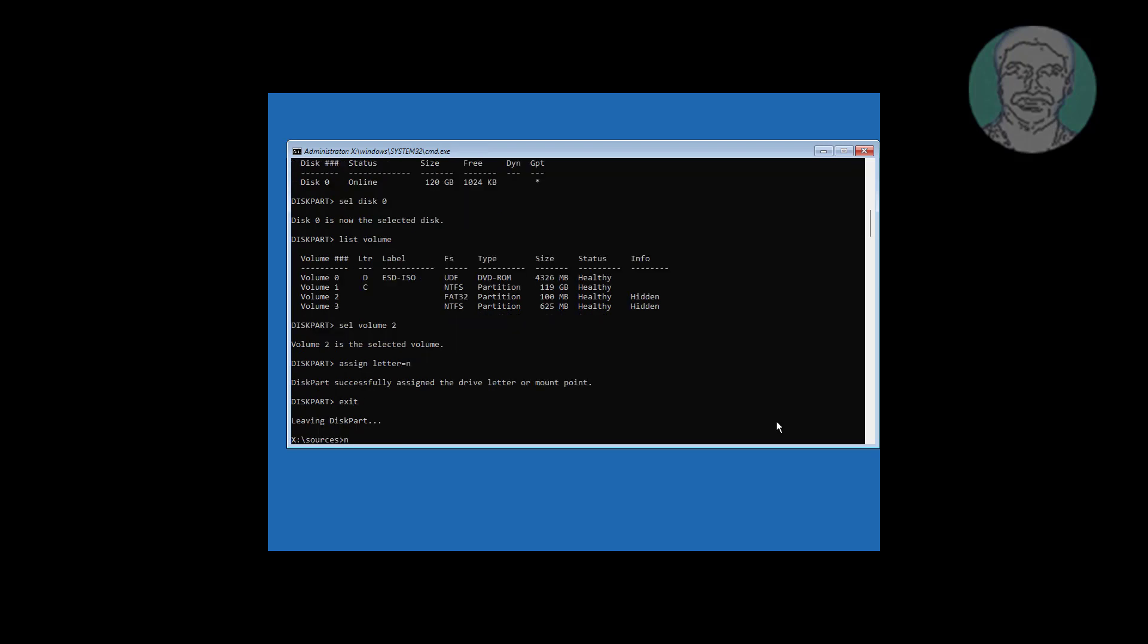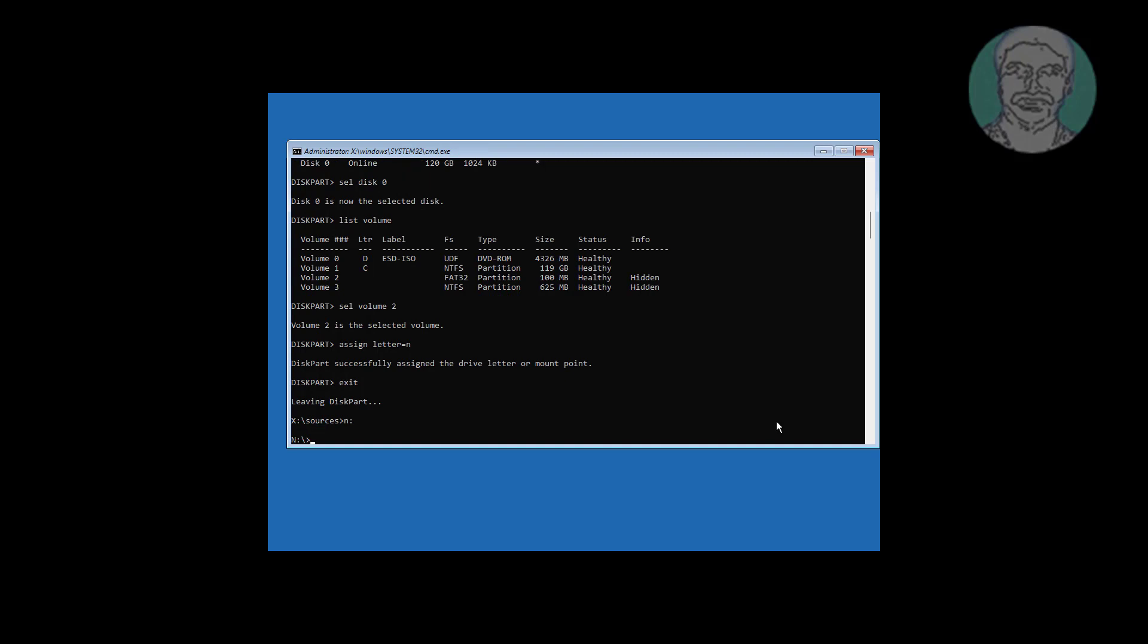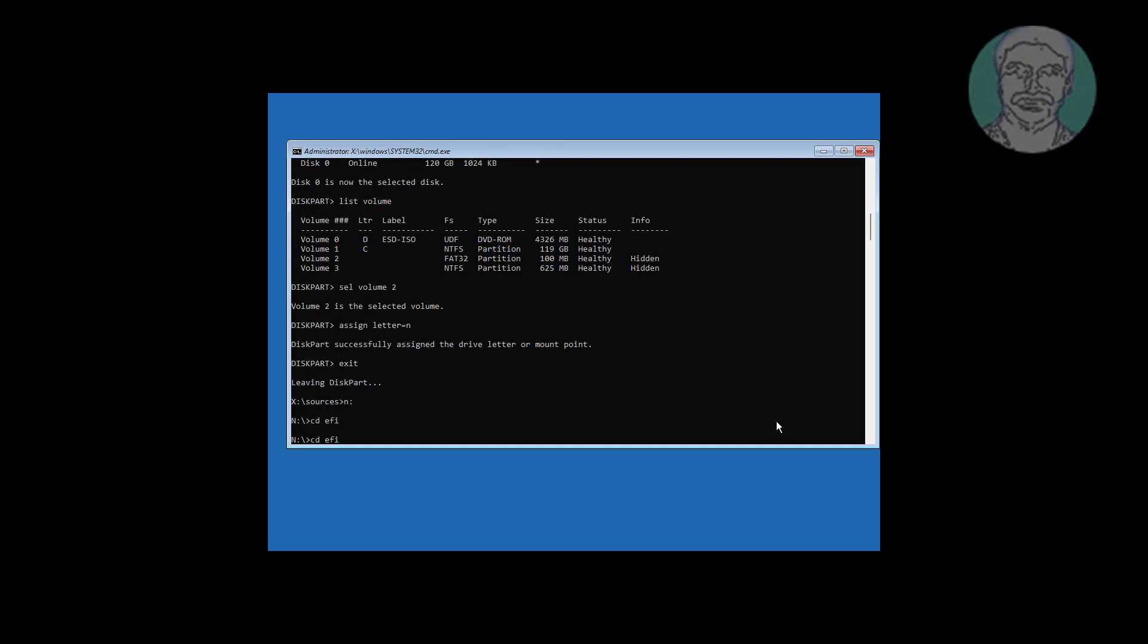Type N: to switch to the assigned drive. Type cd EFI. Type cd Microsoft. Type cd Boot.